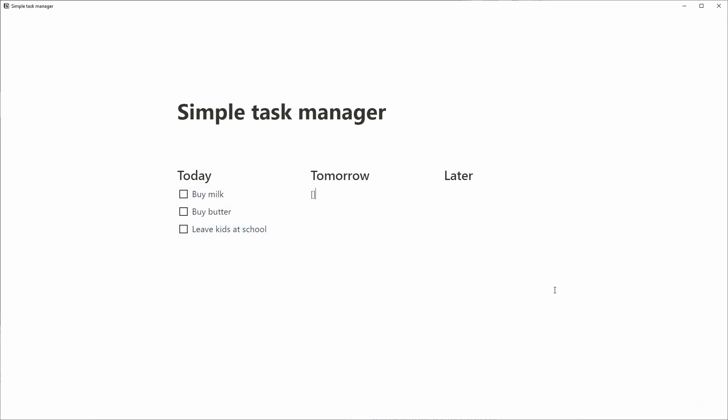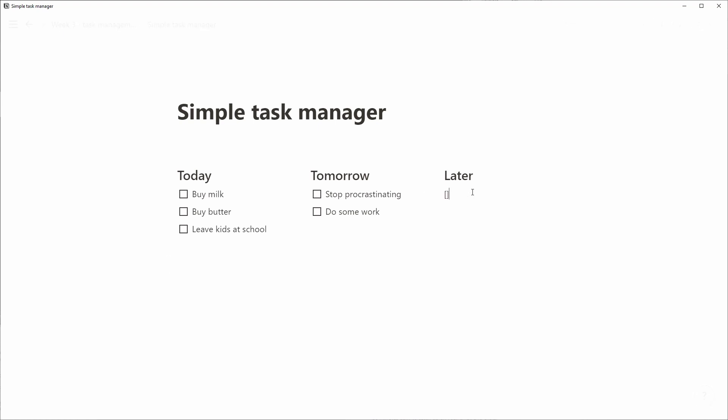Let's add some items to tomorrow as well. So a main thing for tomorrow, something we're really looking to then, is to stop procrastinating, right? And actually do some work. And for later, sometime maybe later this week or even later than that, I think it's a good time to plan a vacation, maybe to Bali. I heard that's a nice place to go.